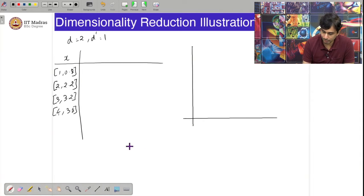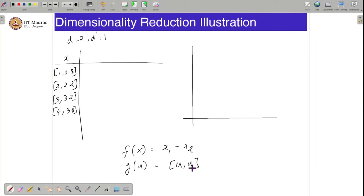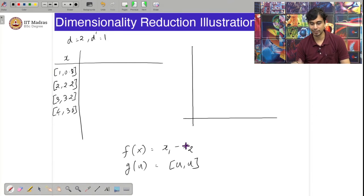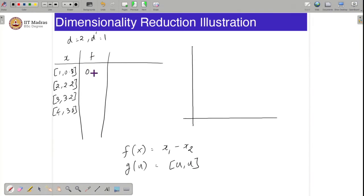We will consider 2 possibilities. Let us say f(x) = x1 − x2 and g(u) = (u, u). Note that f is a mapping from ℝ² to ℝ — x1 − x2 is clearly a scalar. f takes in a 2-dimensional vector and outputs a scalar, and g takes in the scalar u and outputs the 2-dimensional vector (u, u). So the encoder outputs would be: 0.2, −0.2, −0.2, and 0.2, because x1 − x2 gives 1 − 0.8 = 0.2, 2 − 2.2 = −0.2, and so on.